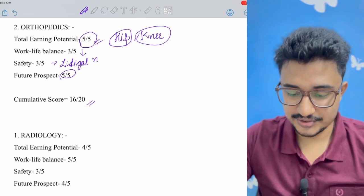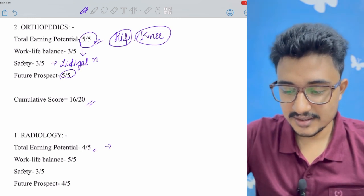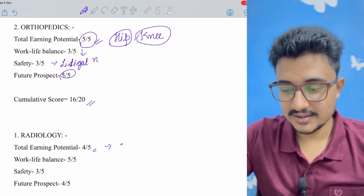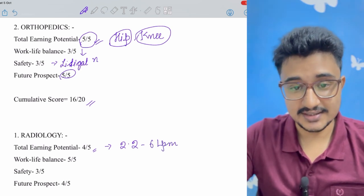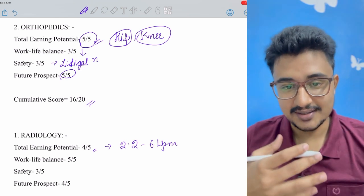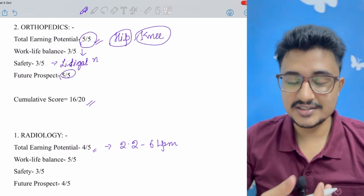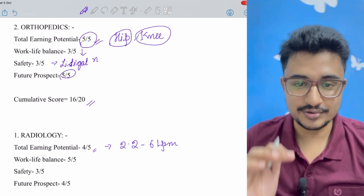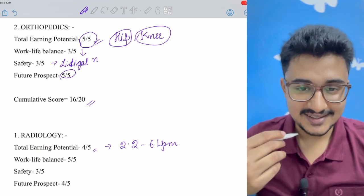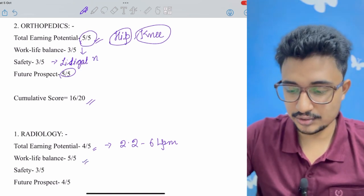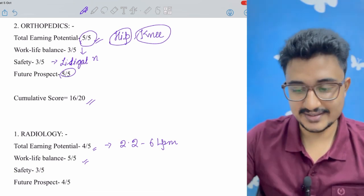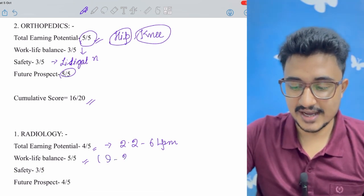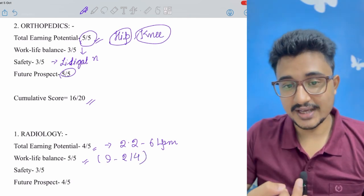Now coming to number one, no surprise is radiology. The total earning potential is good, 4 out of 5. In the starting it is the highest paying - you can earn from 2.2 to 6 lakhs per month in the starting only. So it is a very much high paying job and people say that in other fields you earn for your children but in radiology you can earn for yourself, because it has an early settlement and an early high earning potential also. The work-life balance is the best in radiology both during residency and also after residency. After residency you have to do just 9 to 2 or 9 to 4 jobs and the rest of the time you are getting completely free for your family and your future endeavors.